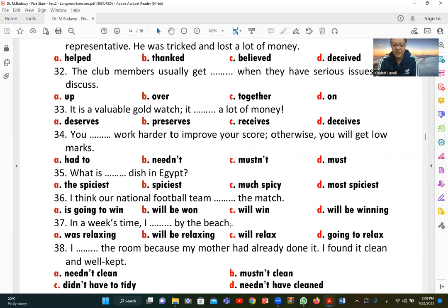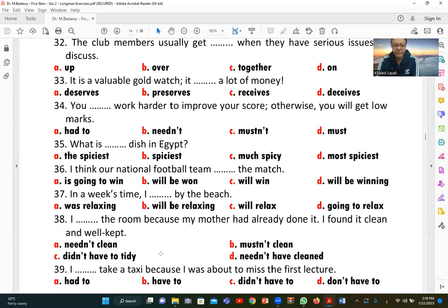Number thirty-seven: 'In a week's time, I [will be relaxing] by the beach.' This uses the future continuous tense: will + be + verb-ing. So 'will be relaxing' is the correct answer — describing an ongoing action at a future point in time.